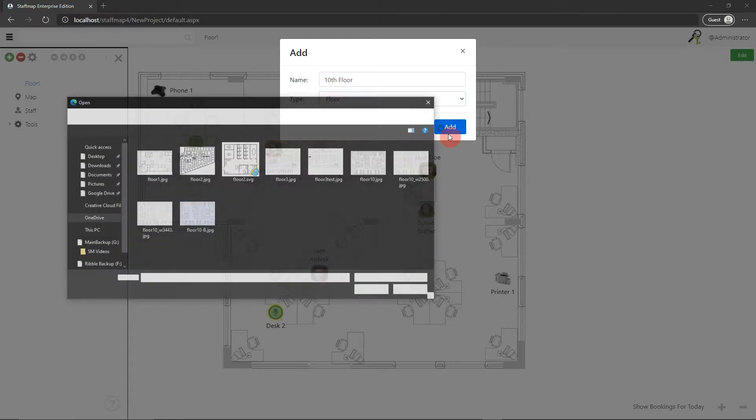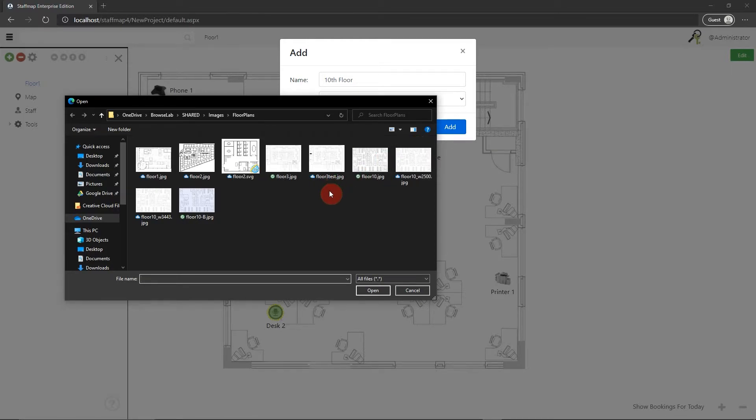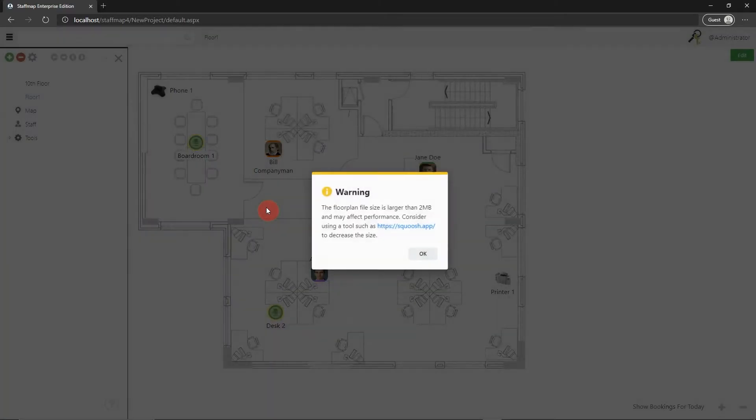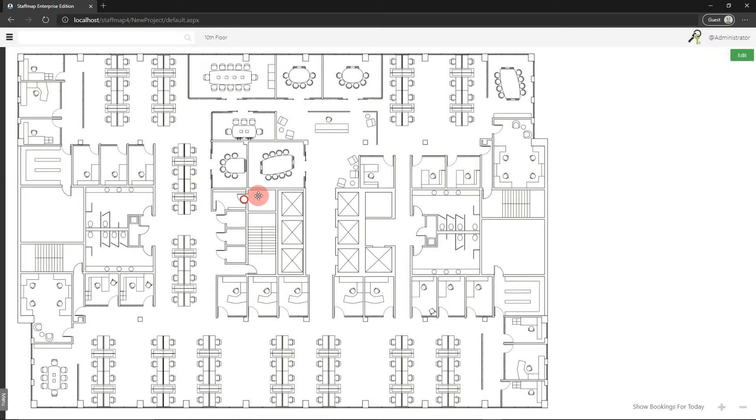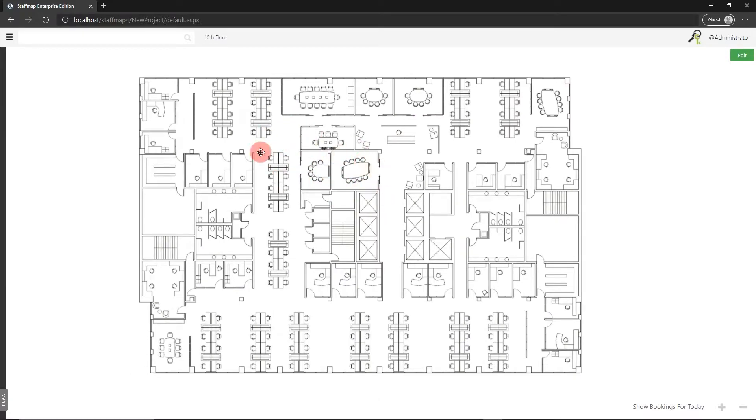As soon as you hit that add button, you'll be prompted to upload the image file. For StaffMap, the image file formats supported are JPEG, PNG, SVG, and GIF. In this case, I'm going to grab a JPEG file. As soon as you select it, it's uploaded into the system and you can see it as this background layer.